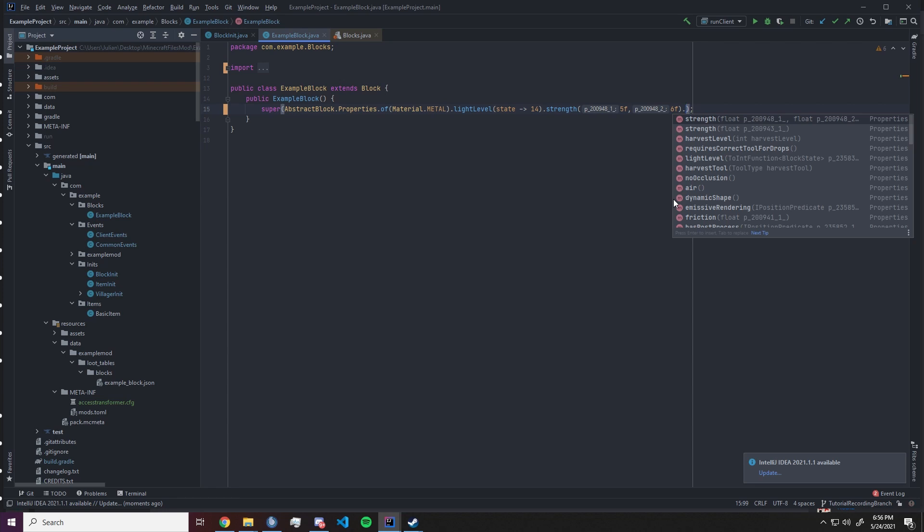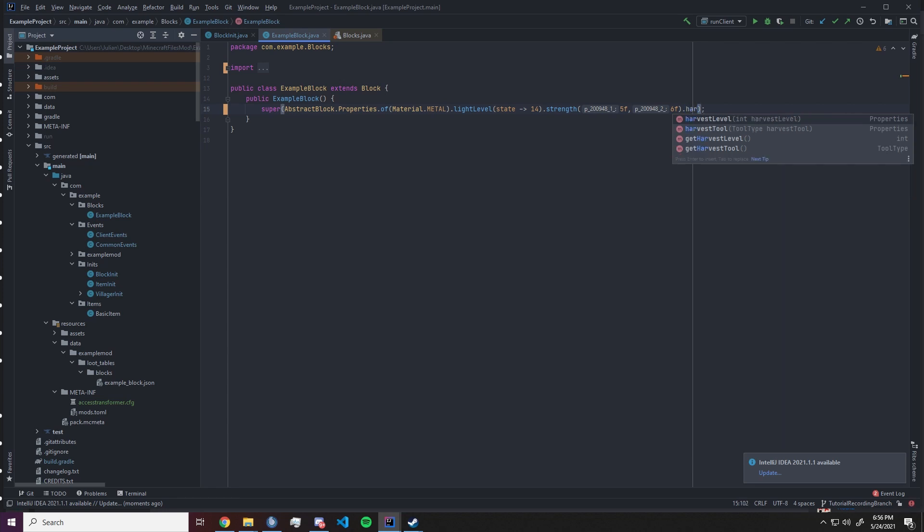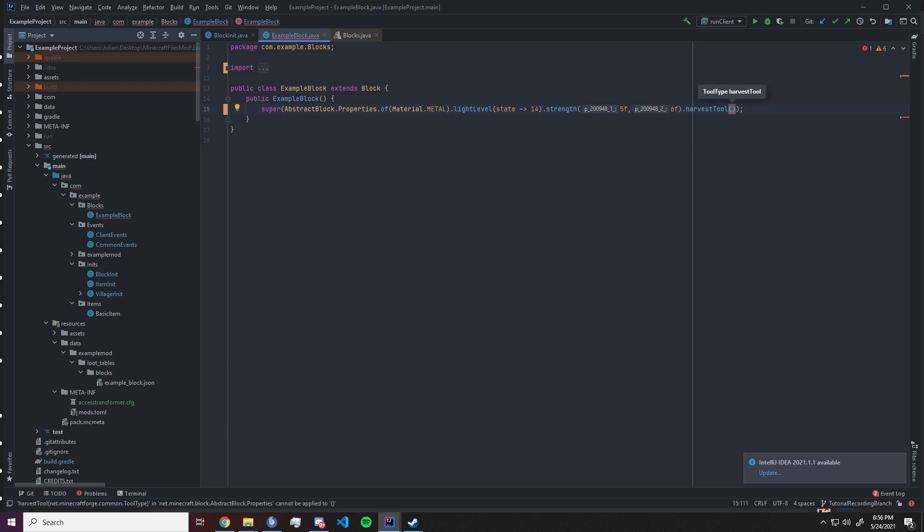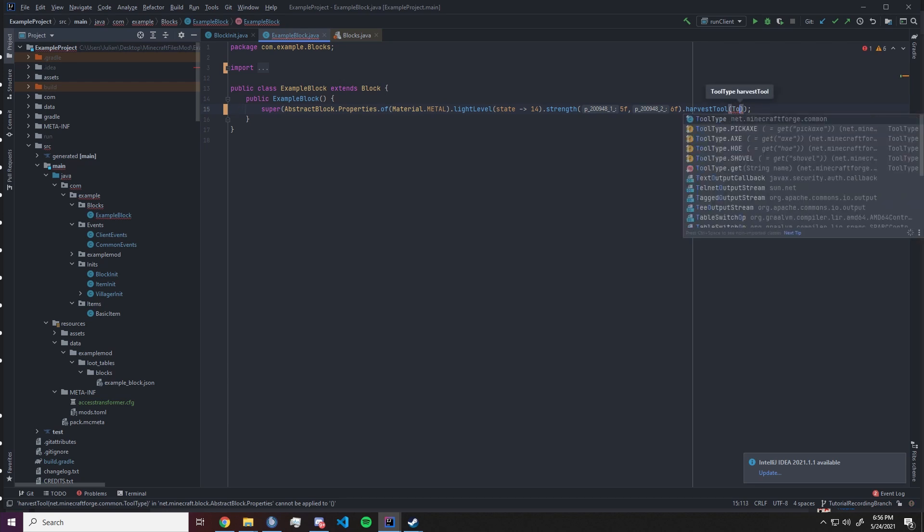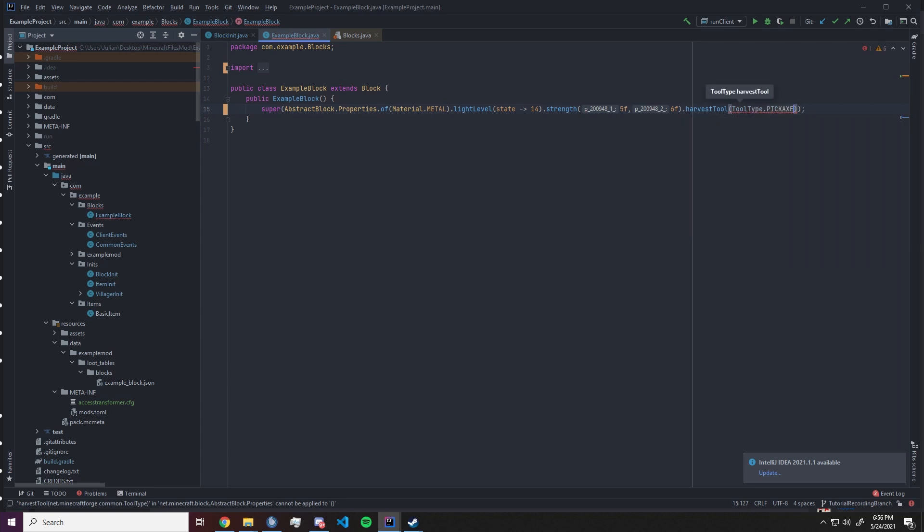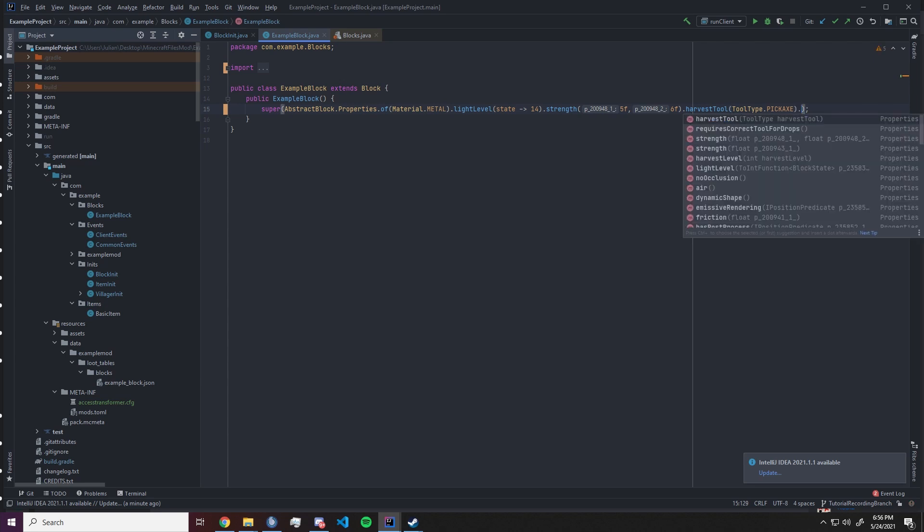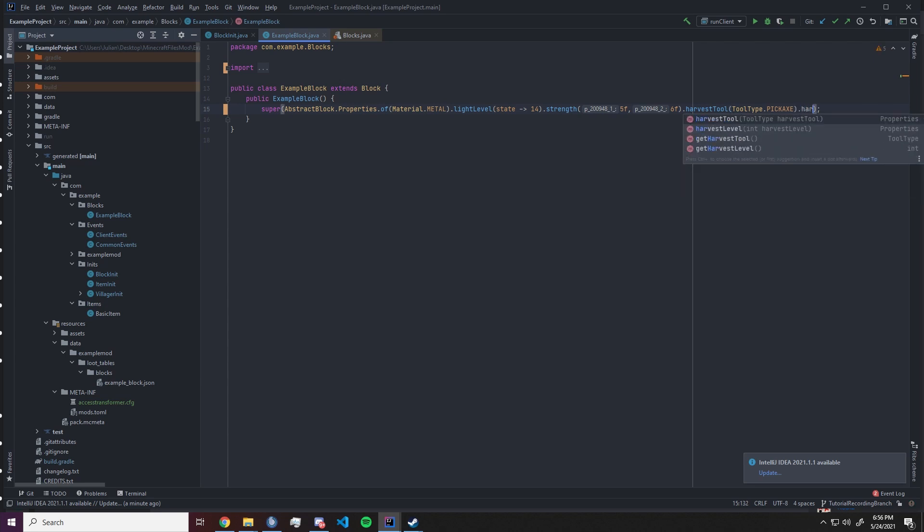We can also set the harvest tool. That means the tool which is effective on this block. We want to go dot harvest tool and inside that we want to have tool type dot whatever it is that is effective on your block like pickaxe in this example, and you can also set a harvest level.